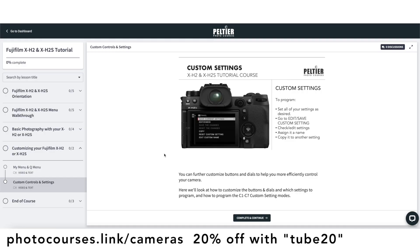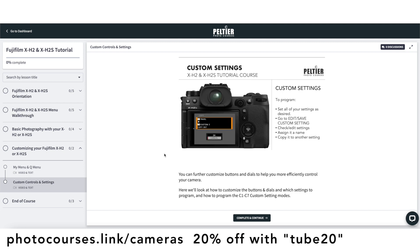So that's the quick and easy explanation of how dynamic range works with auto ISO in Fujifilm cameras. You can learn more about your specific camera in our Fujifilm camera courses linked in the description, and again you can get 20% off with the code TUBE20. Please let me know if you have any questions or anything to add, and we'll see you in the next video.